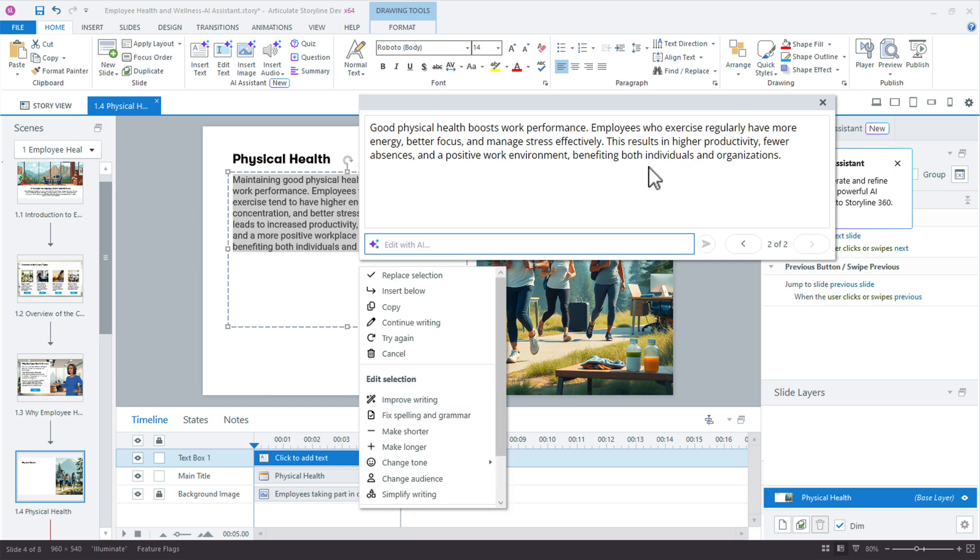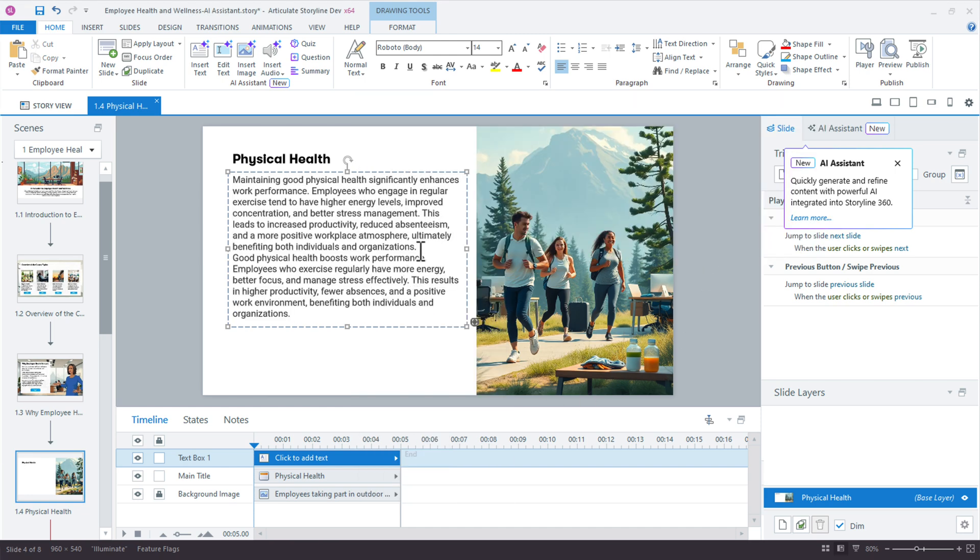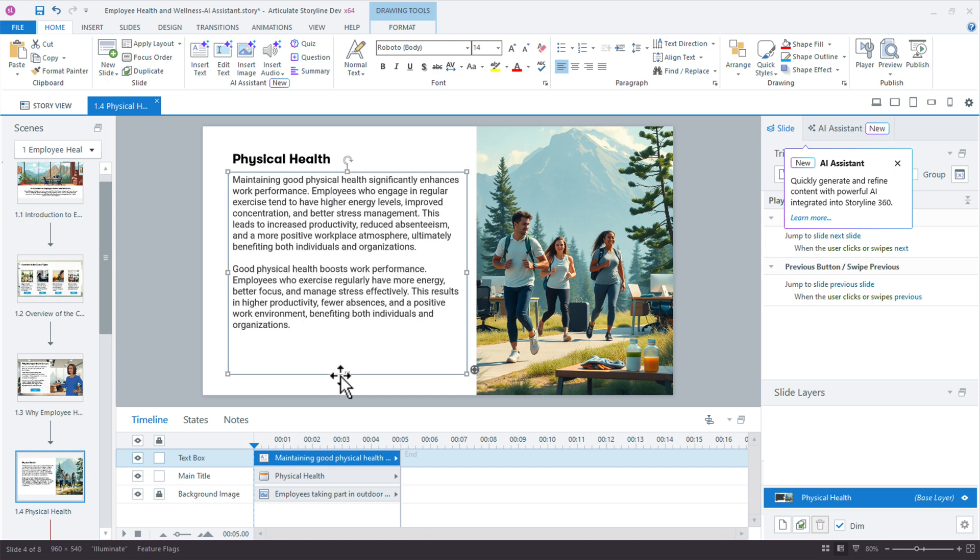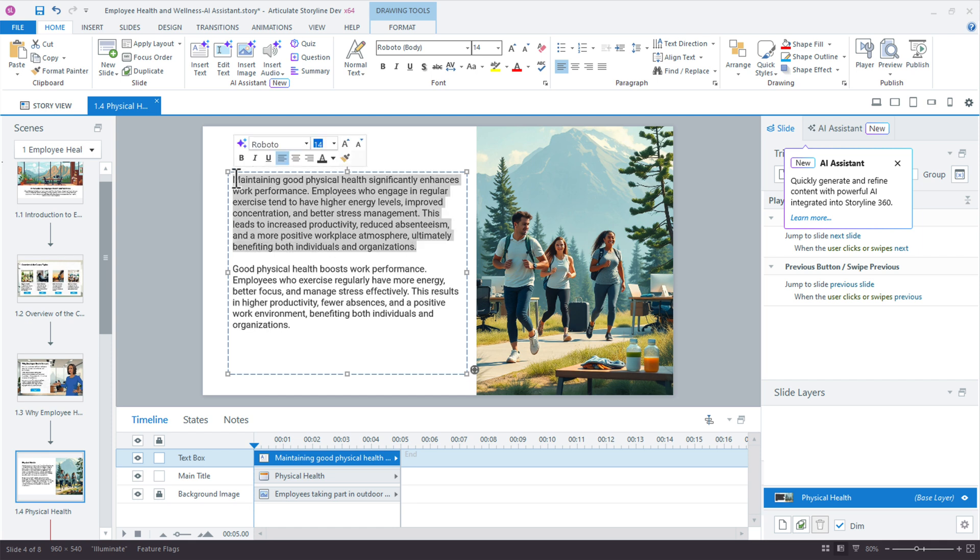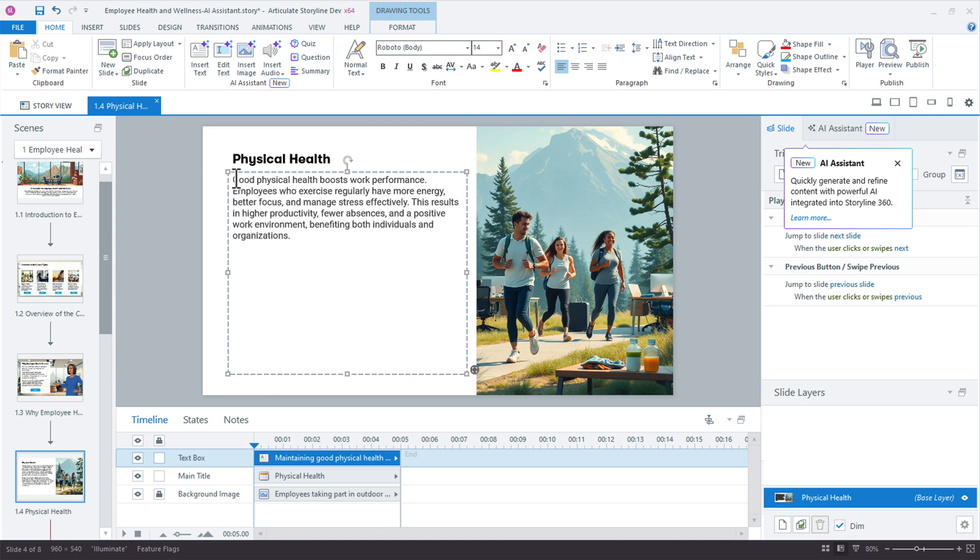And so that automatically seems a little simpler. I'm going to insert this below because one thing I like to do is just compare and contrast before I replace a selection. So we can see right here, this is a little bit more passive. This is also a little easier to read. So what I'm going to do is I'll just delete this top text and I have a great introductory paragraph right here.